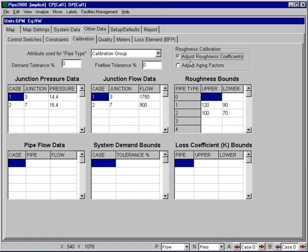Normally, however, in most applications, people will be using just the adjust roughness coefficients option, the default. And that's the one that we'll be illustrating in this little example.